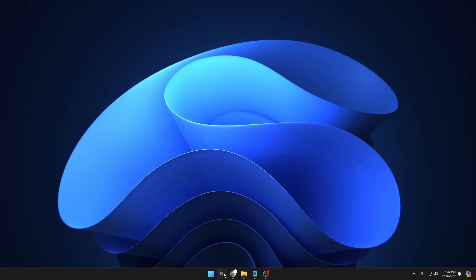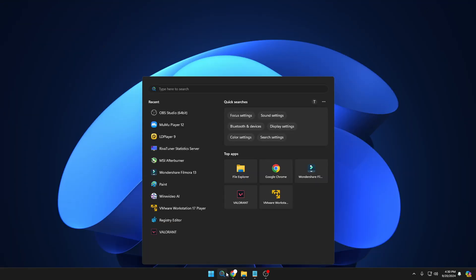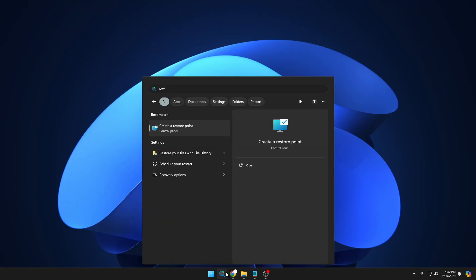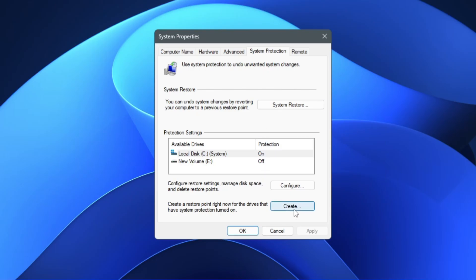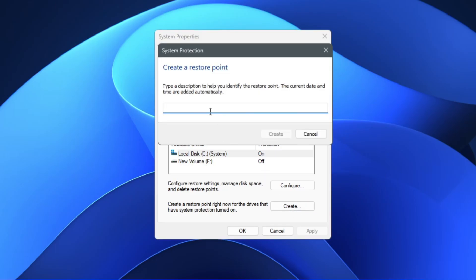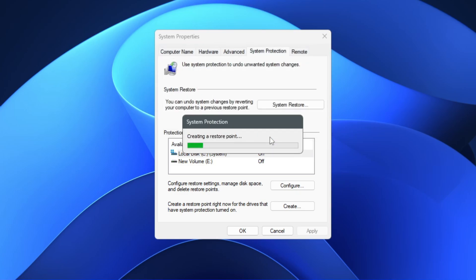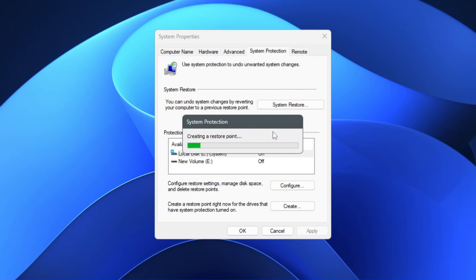To create a restore point, it's very simple. Click on your Windows search, type 'restore,' and click on 'Create a restore point.' At the bottom, click on Create, give it a name — I'll type 'hone optimization' — then click Create, and within a few seconds the restore point will be created.